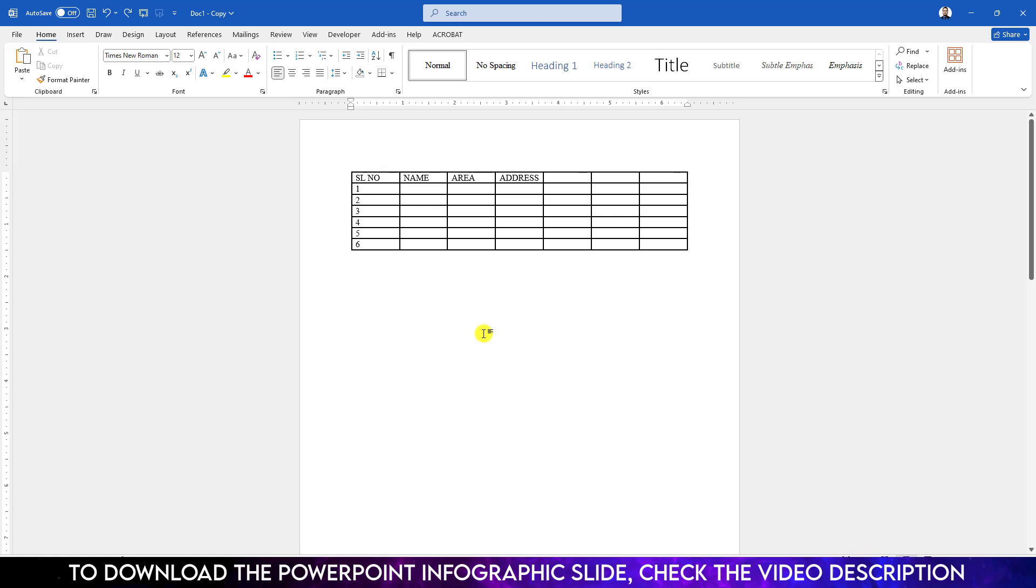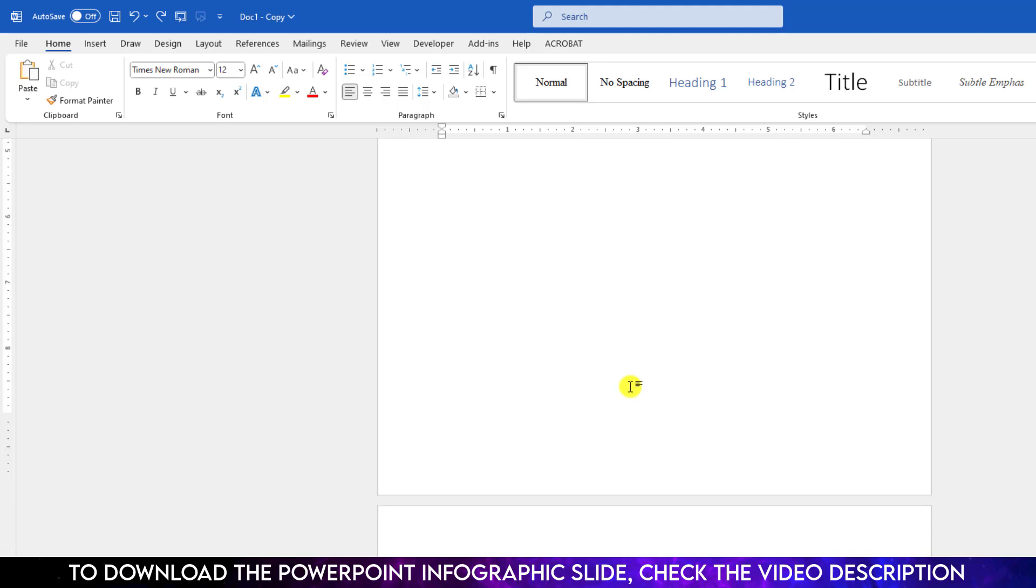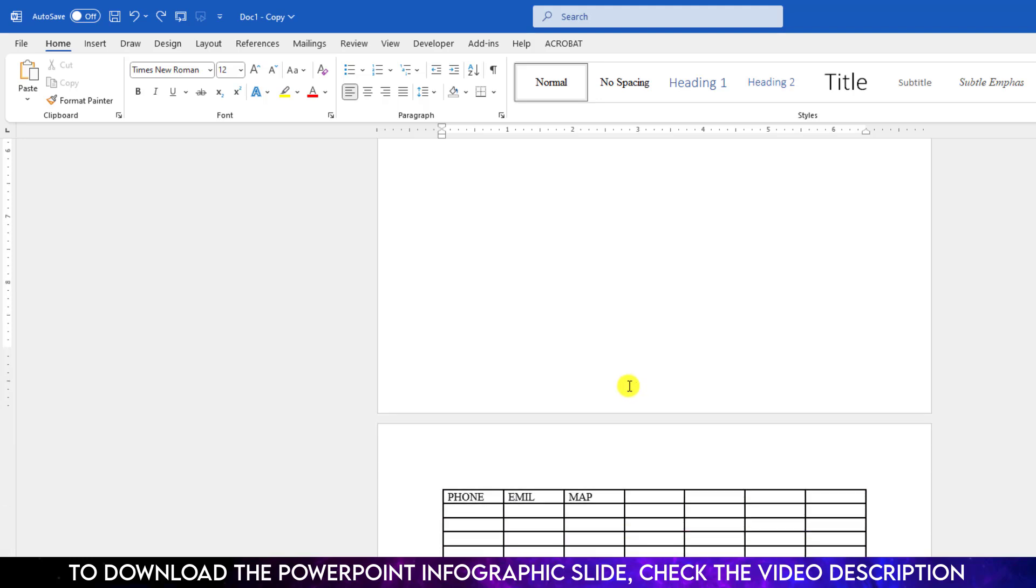In this video, you will see how to add text above a table in a Microsoft Word document, in the first page or any other page. To be an expert, watch the video till the end. Let's begin the topic.